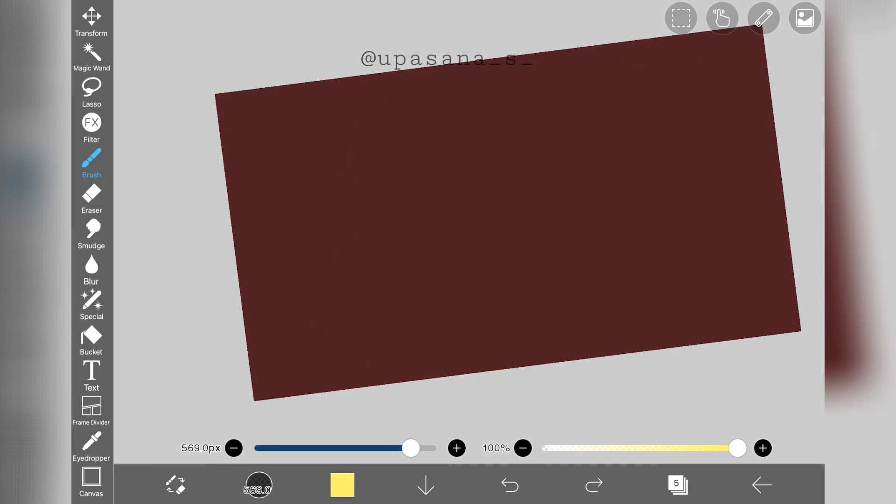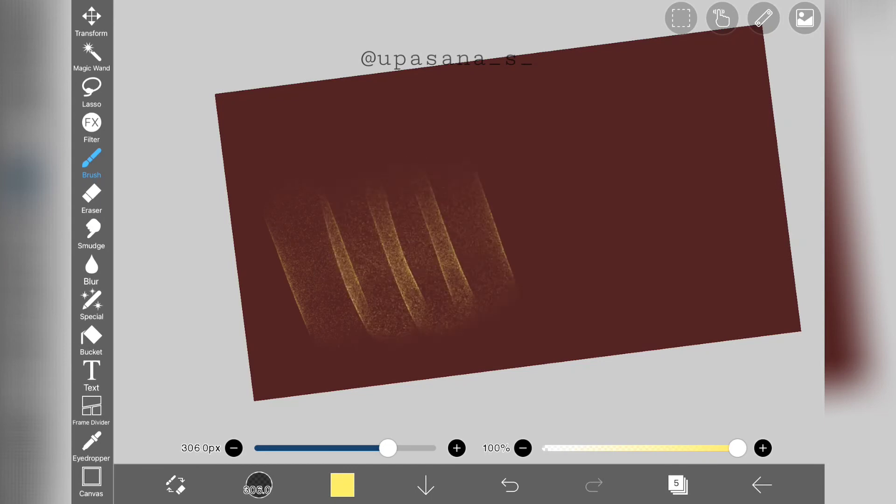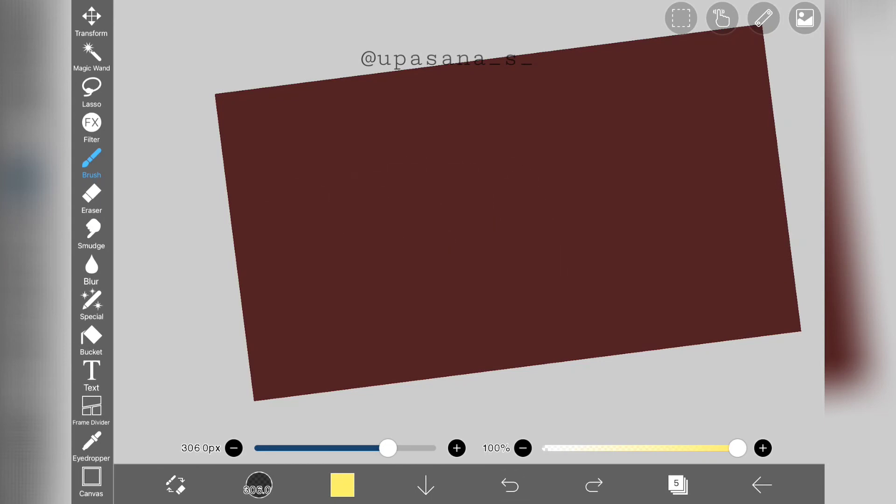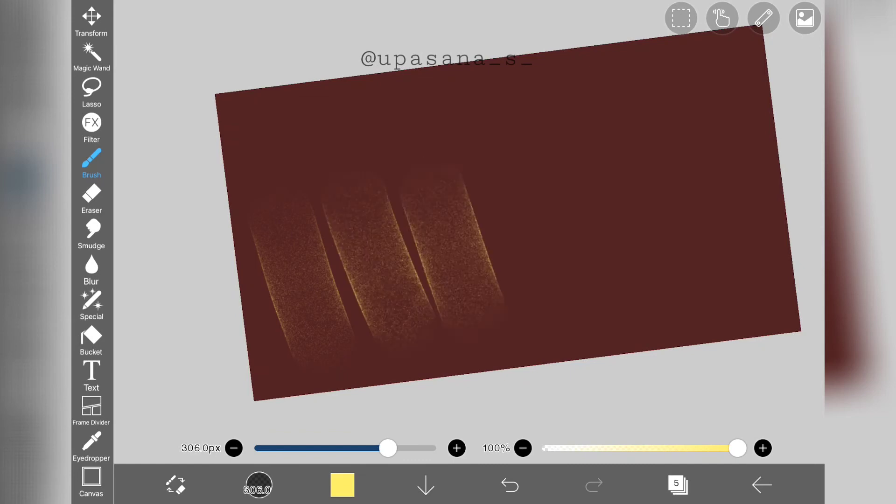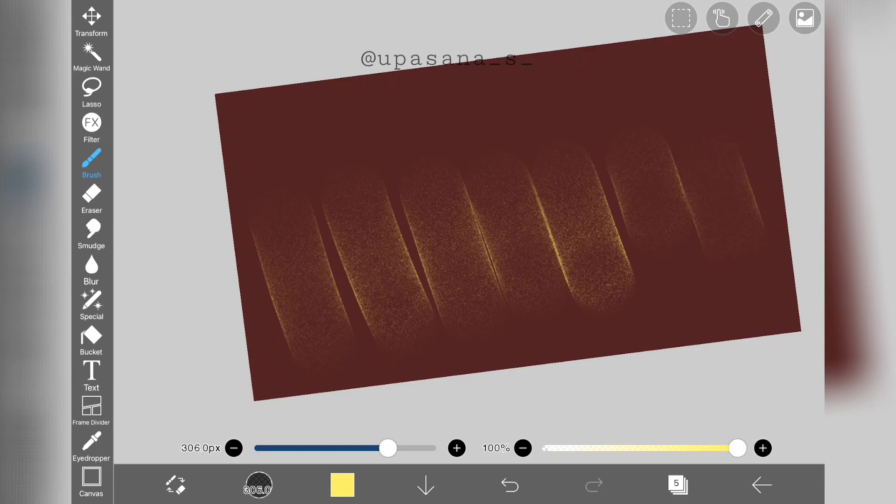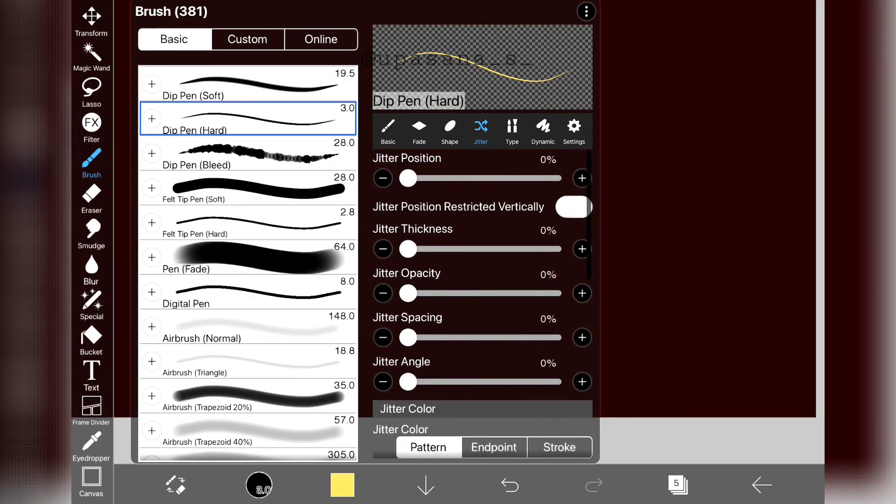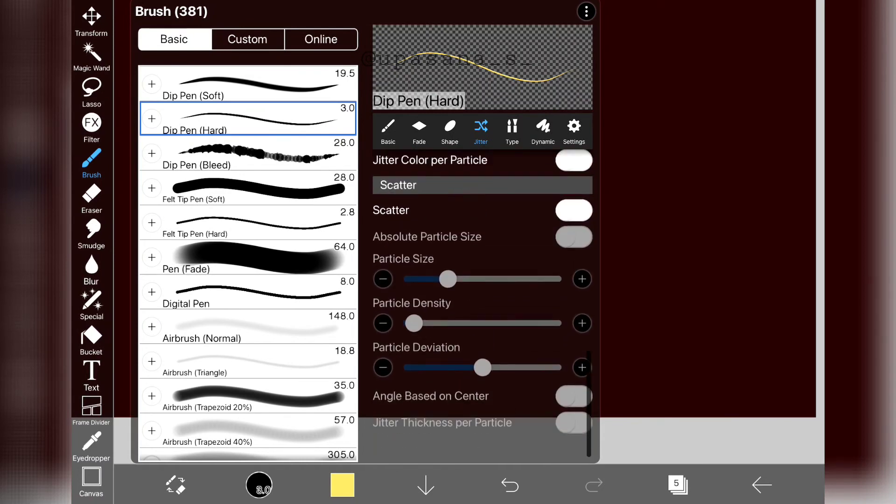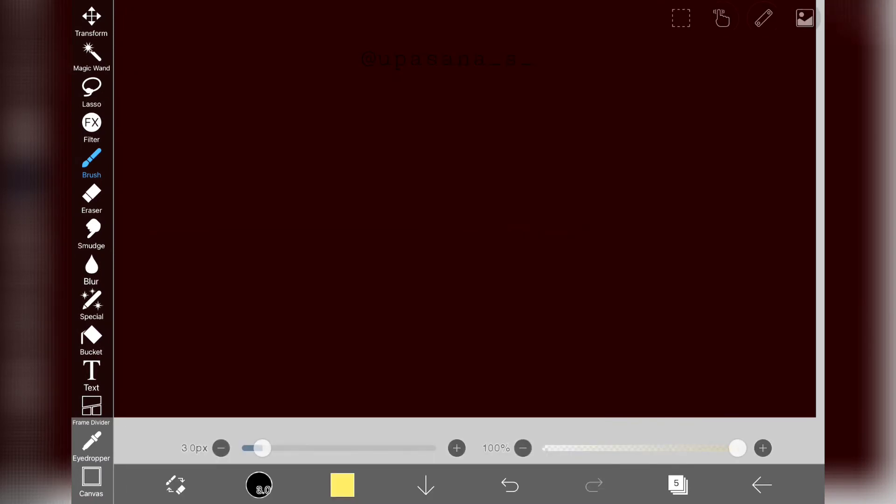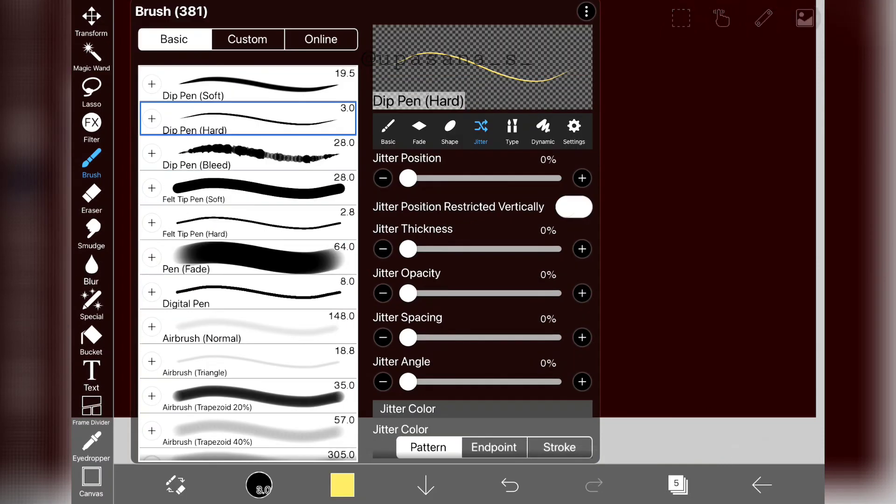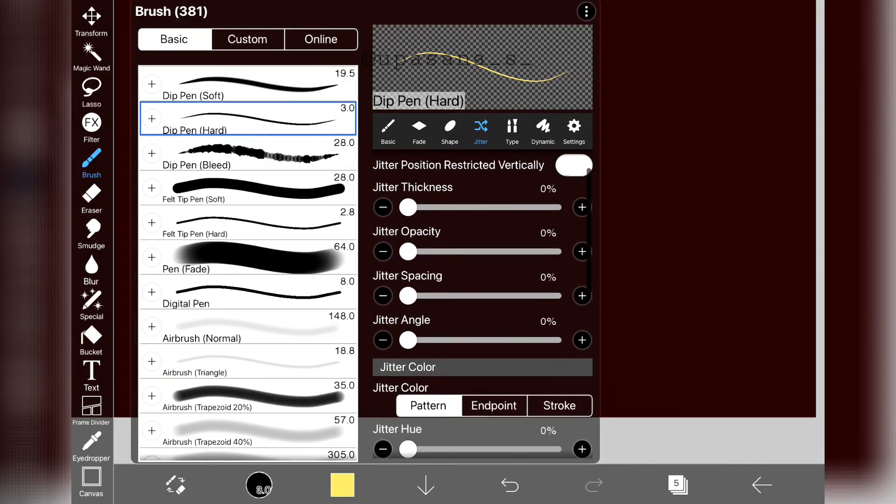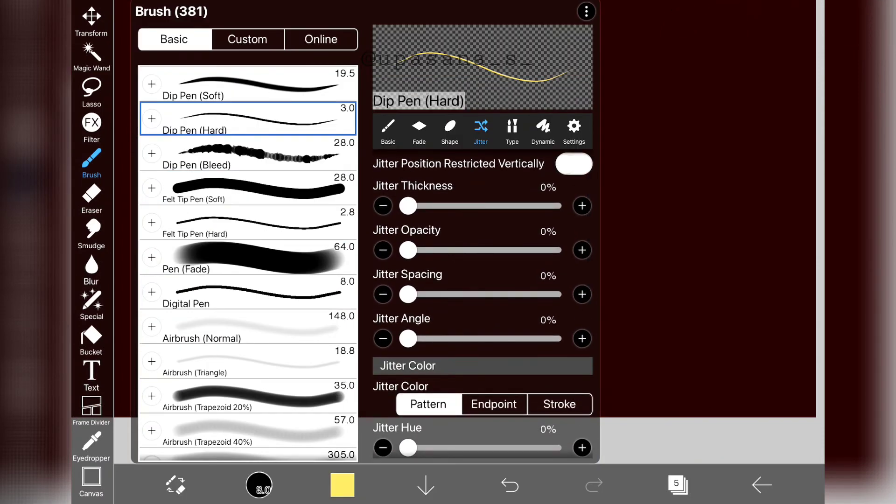So just by using this jitter tool, you can create some really cool brushes yourself. This tool is really one of my favorites. Before ending the video, let me give you a bonus information here. When you are playing around with this tool, you can randomly turn on more than one jitter parameters to make it look more fun. There are literally endless possibilities.